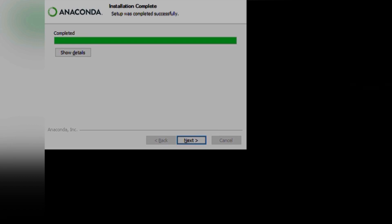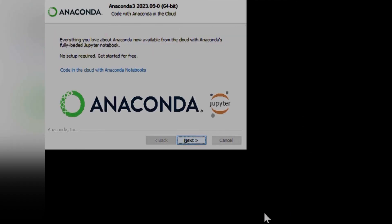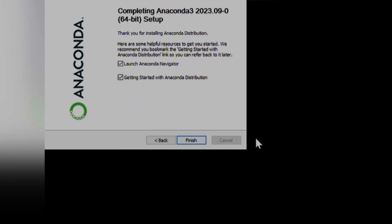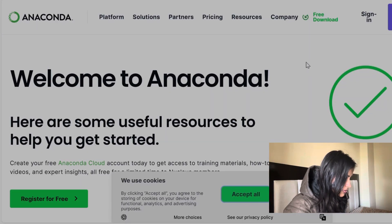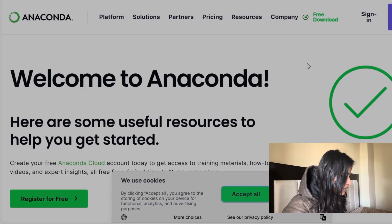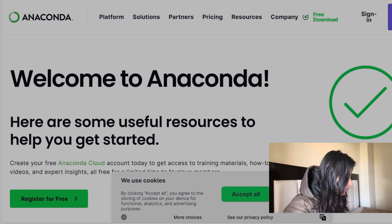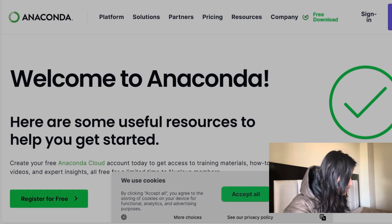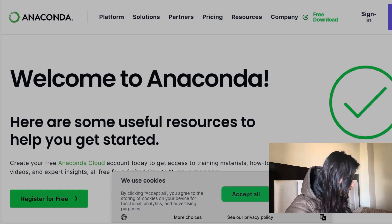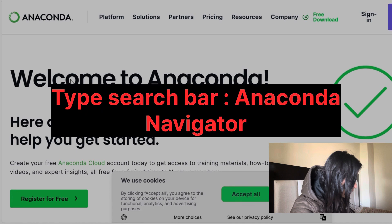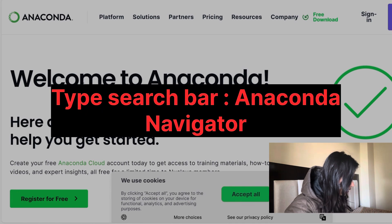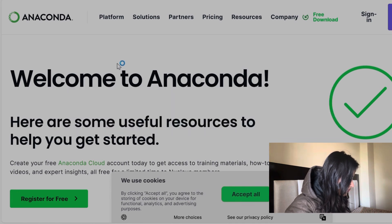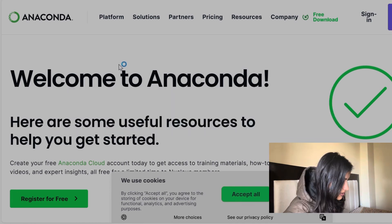All right, seems like this installation is complete and we are going to put next and next here as well and just finish the launch of it. So once this installation is completed, what we can do is type in the search bar Anaconda Navigator. Okay, it's here.